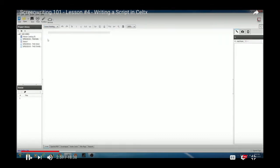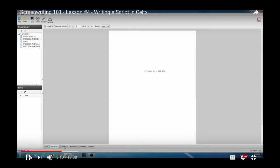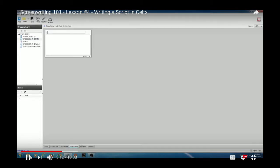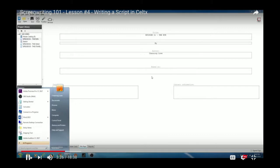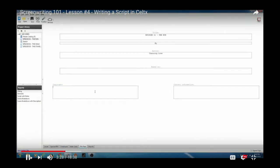Within Celtx, the tabs at the bottom belong to that one script: Typeset PDF is where you print your script, Scratch Pad is for notes, Index Cards if you use that method of writing, and there's a Title Page. Going to the title page, you fill in the title, author name, and if it's based on a book or something. You can also add copyright and contact information.